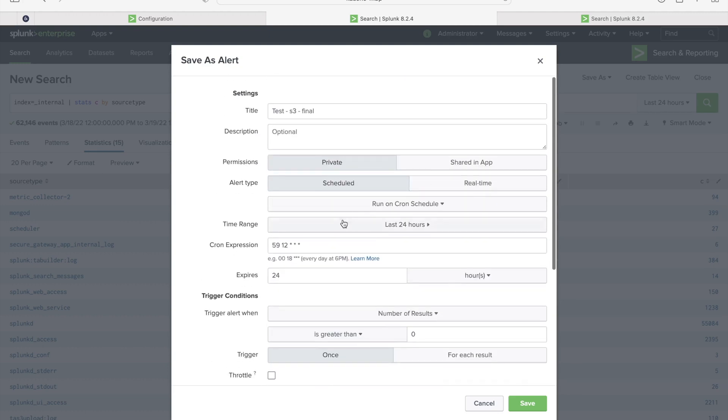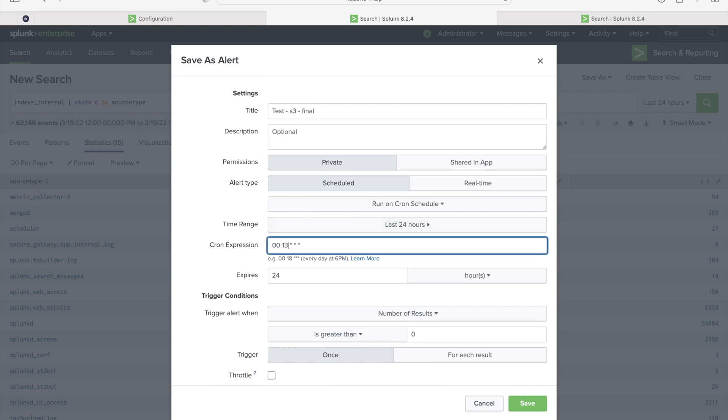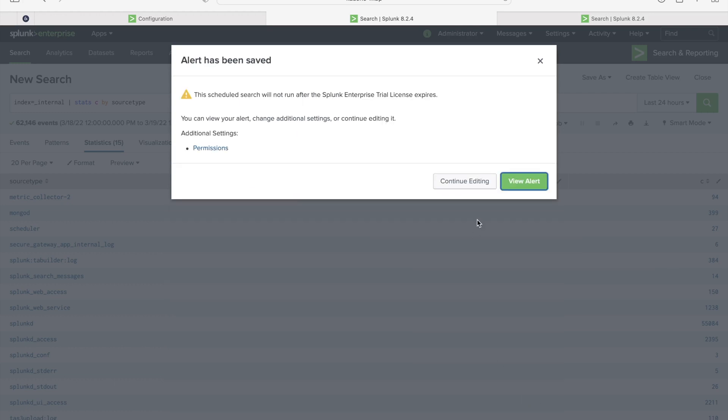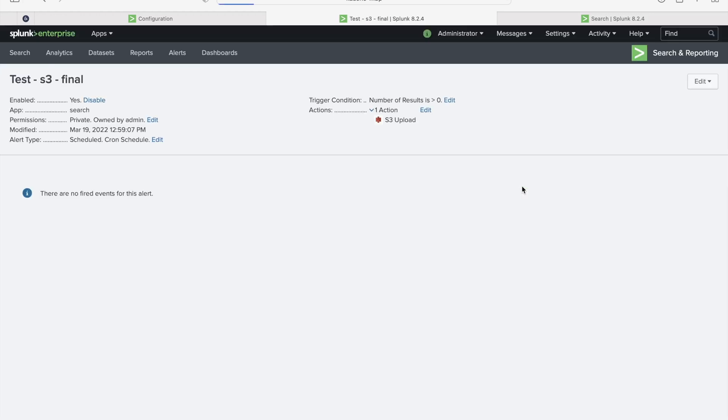12:59 it's already reached so let's make it one o'clock 00 13 and then save. View alert. It's been scheduled. Let's wait for scheduled run.